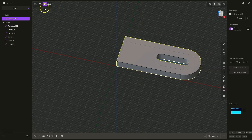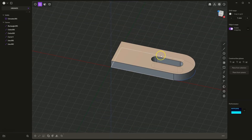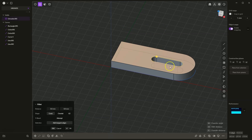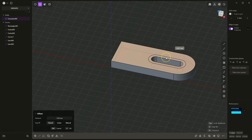Now I will switch to edge selection. We will add offsets to these edges. To select all edges at once, hold down the Alt key and click on one line, then press the O key. I will set the offset to 5mm — I press D, then 5, and Enter to confirm, then Enter again to finish this command.